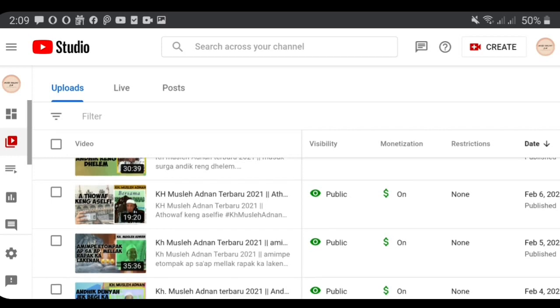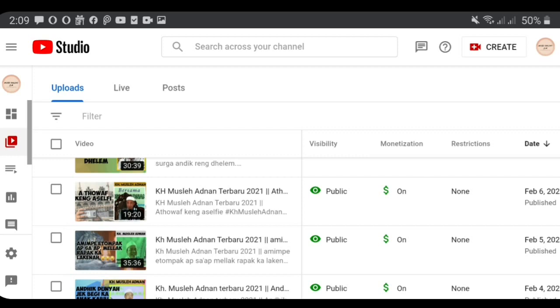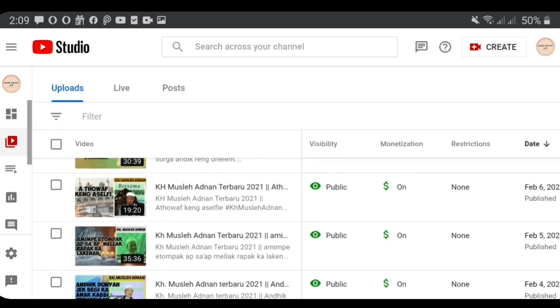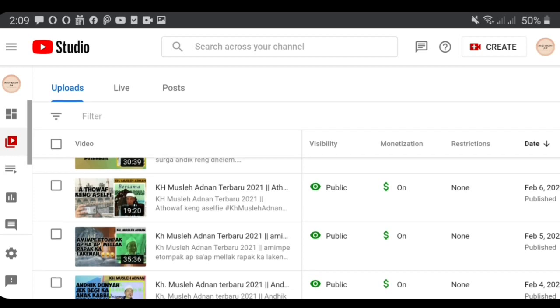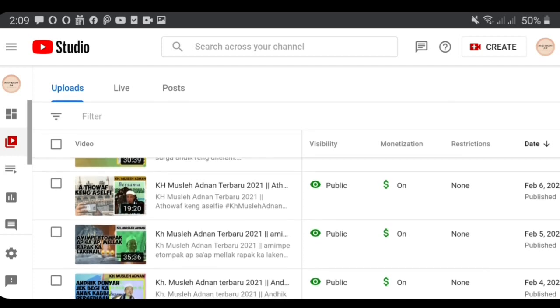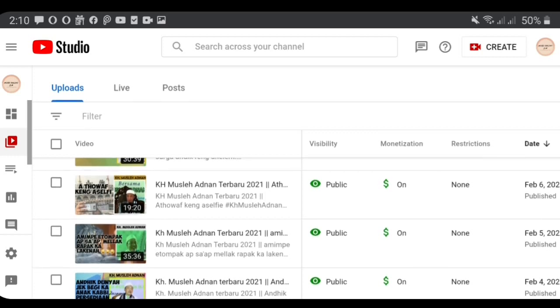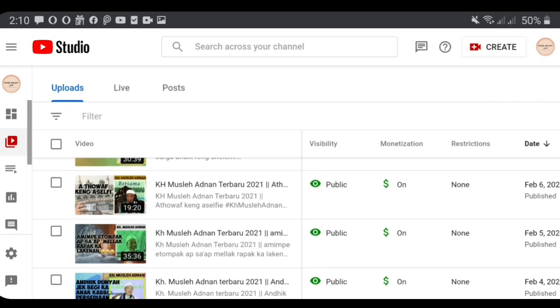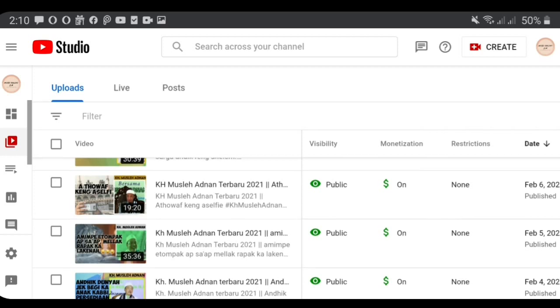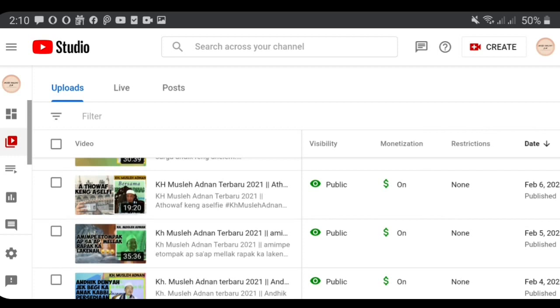On this occasion I will share tips on how to set up mid-roll ads. Please note that YouTuber income is from advertisements, so the more ads that enter our videos, the more money we will get. And one way to make our videos more profitable is by setting up mid-roll ads.